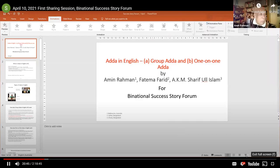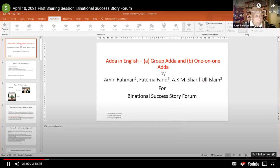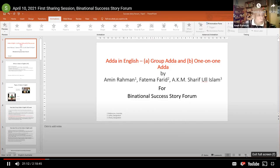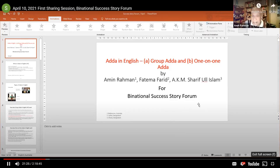Every Bengali, both from Bangladesh and West Bengal, knows what the word 'Adda' means and partakes in this activity whenever they get a chance. Today's session is also an Adda. It is not my concept — I just used this century-old custom as an approach to teaching spoken English and listening.